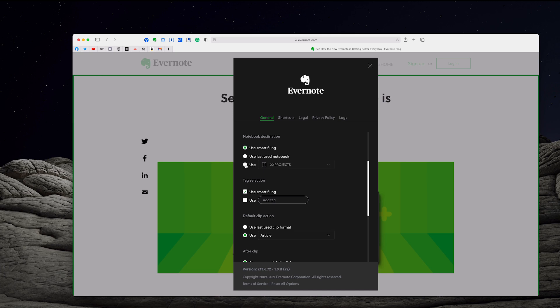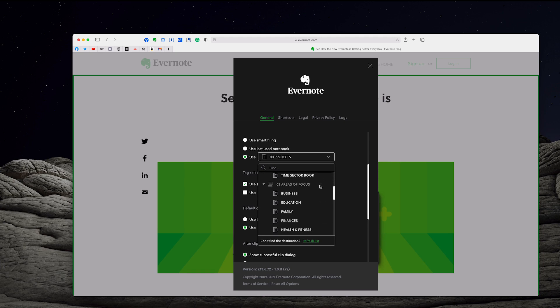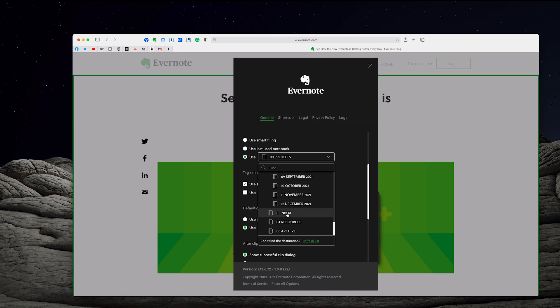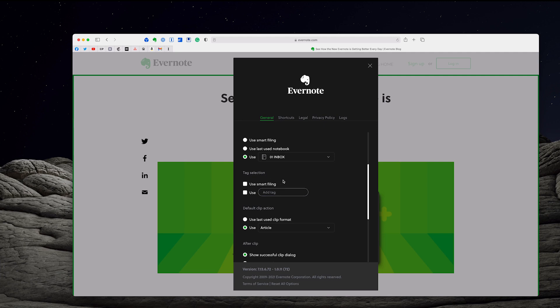You can use smart filing, which actually I don't like to use. What I like to use is notebook destination. So what I want is I want to change that to my inbox. I want to change that to my inbox because I like to process my notes independently. I don't really trust tags or things. So you can use smart filing again here for tagging. It will actually automatically add tags. I don't like that. It's up to you.